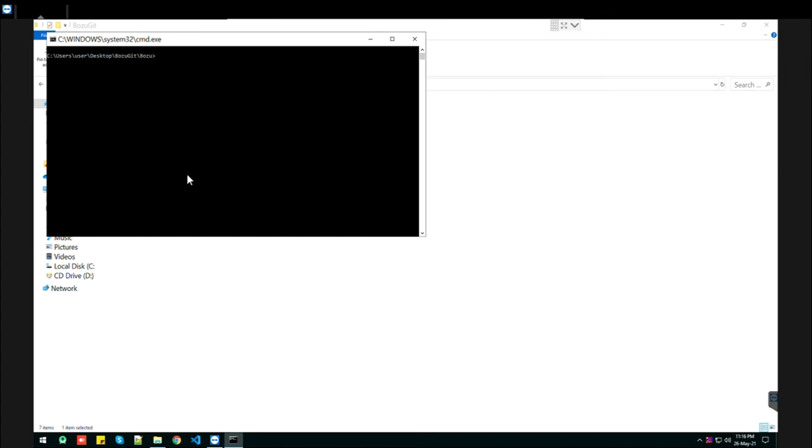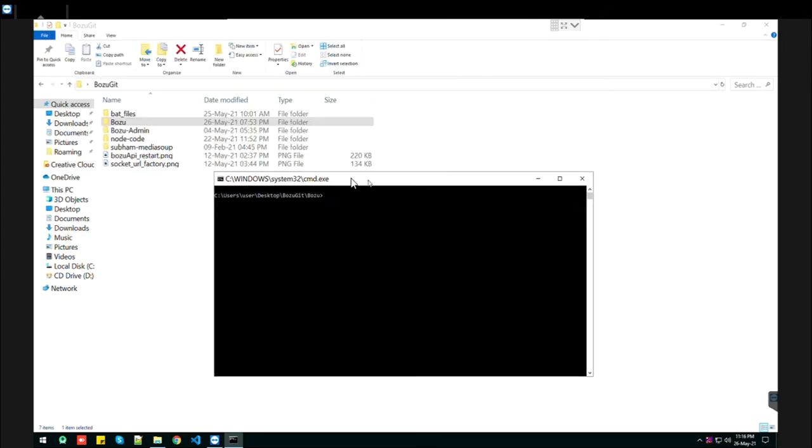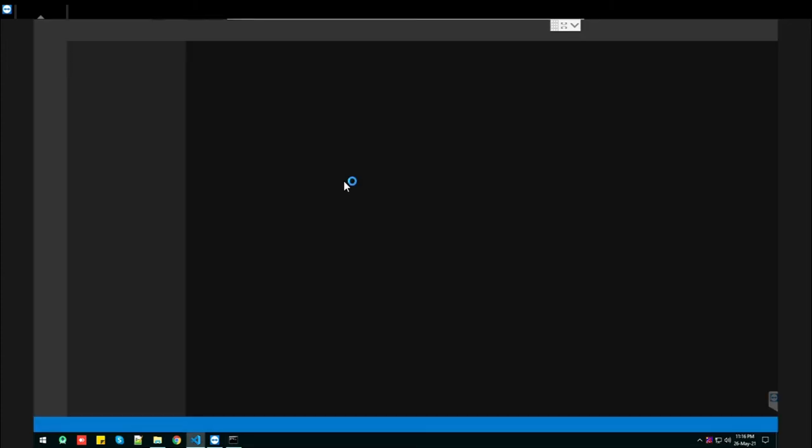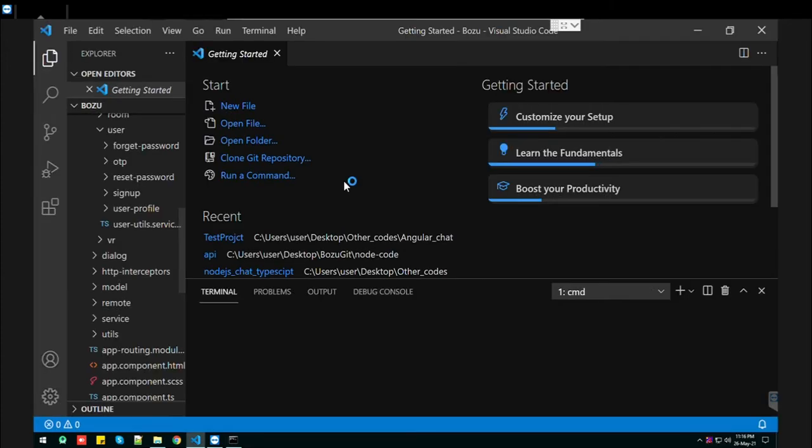Same procedure - just type 'code' space dot and hit Enter. It will open VS Code.